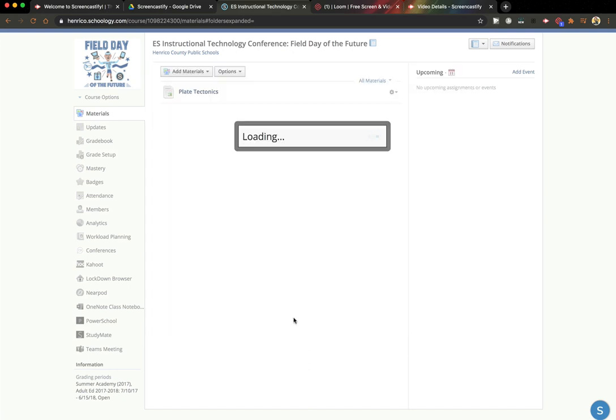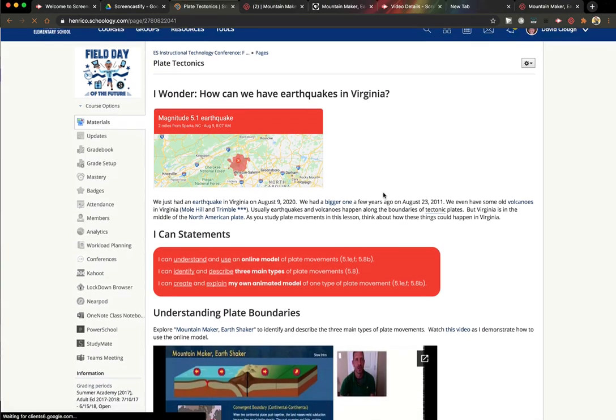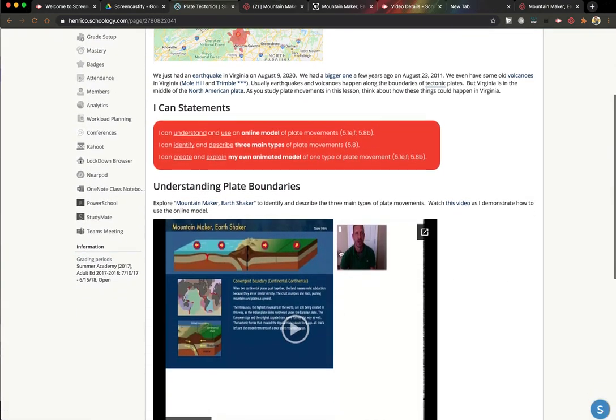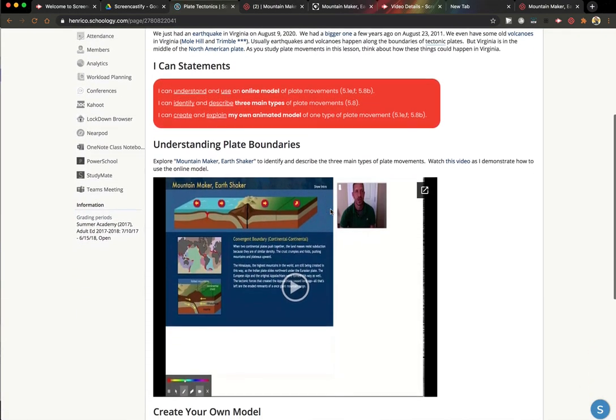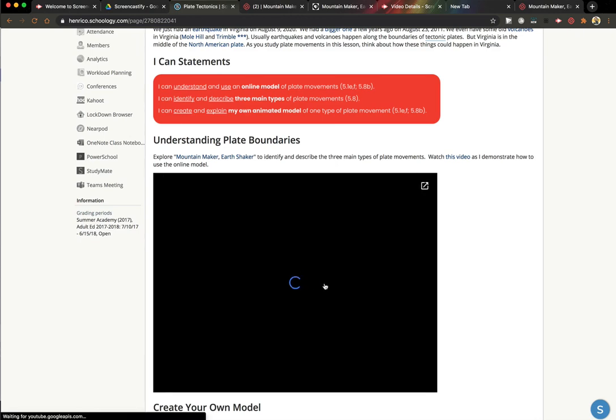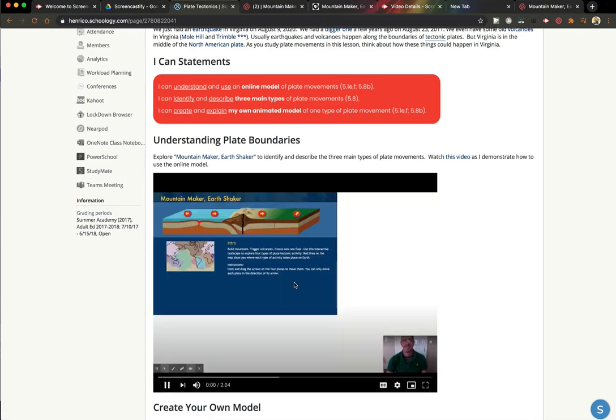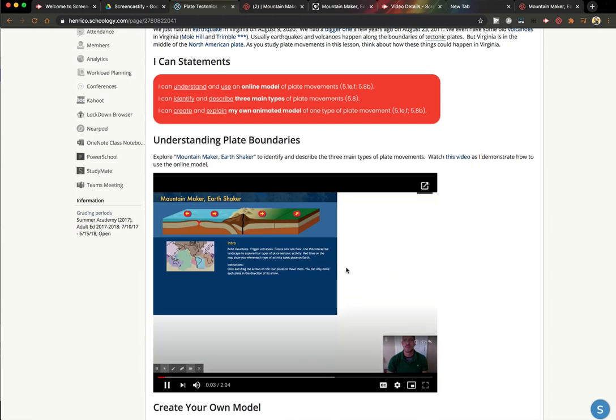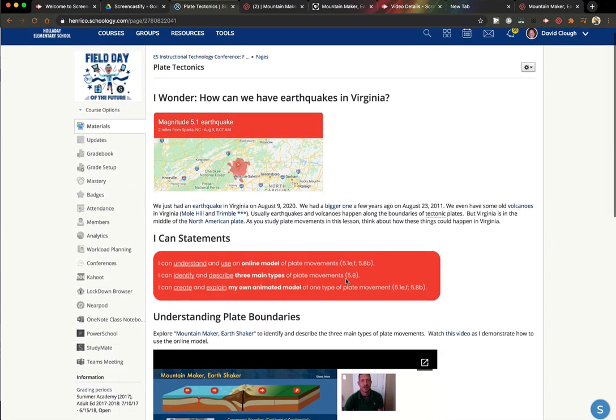And now when your students click on the assignment, they should see your video embedded right within the assignment, and they can just hit the play button without having to click a link to go somewhere else. They can also click this button in the corner of the video to make the video pop out and be larger.